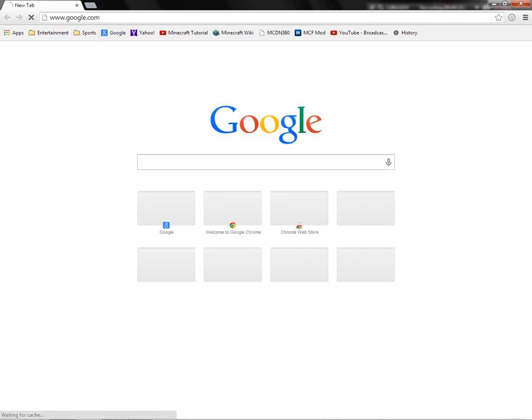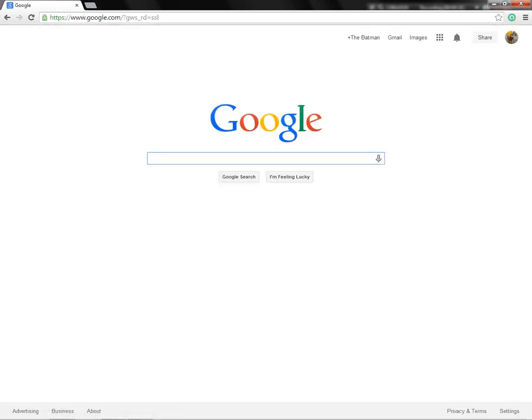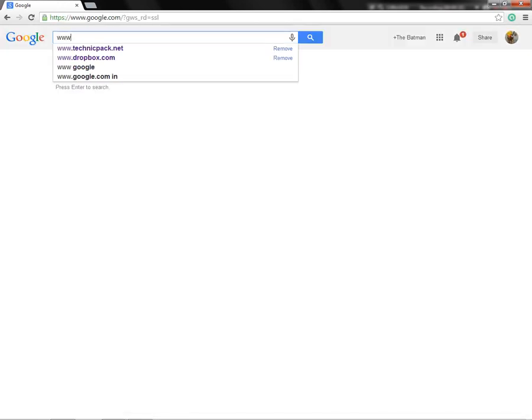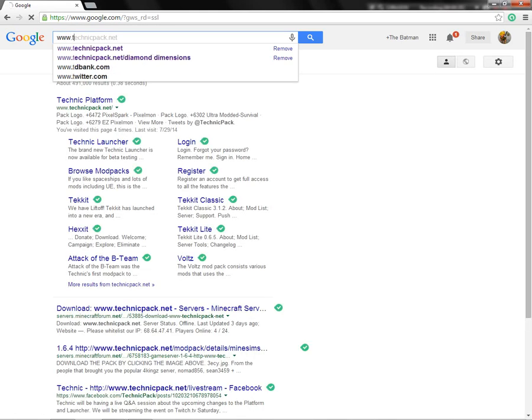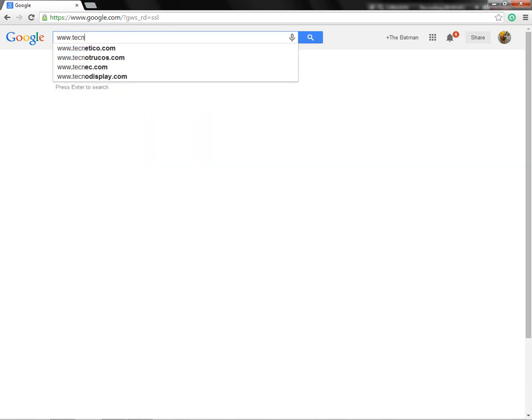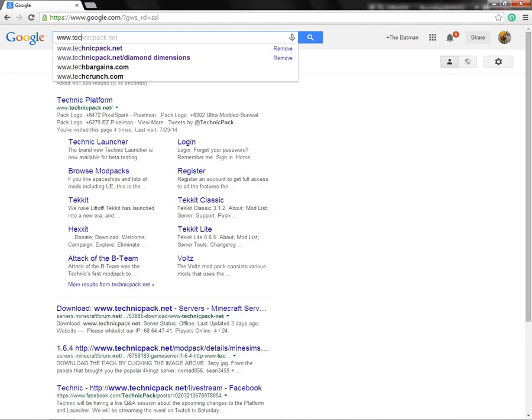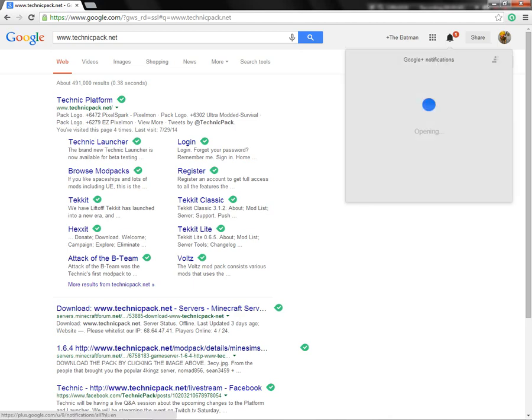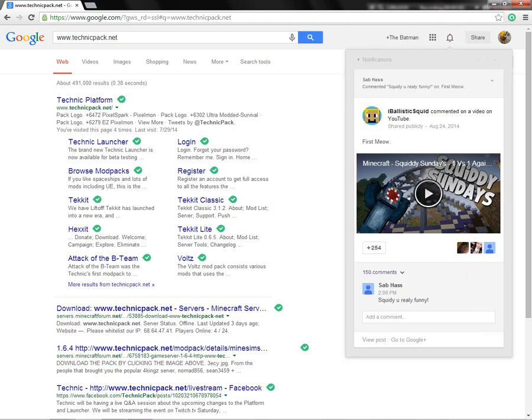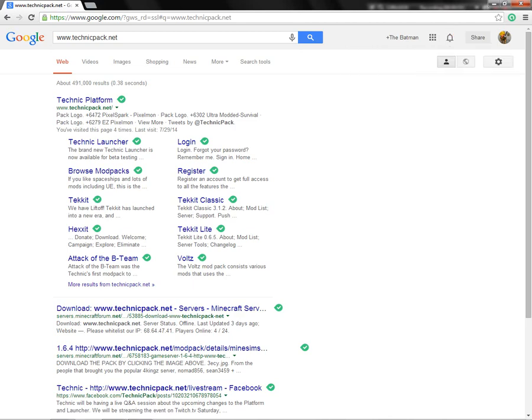Go to Google and type in www.technicpack.net. A link will be in the description to it. I don't know why I get them. So go into Technic platform.